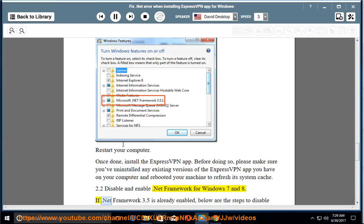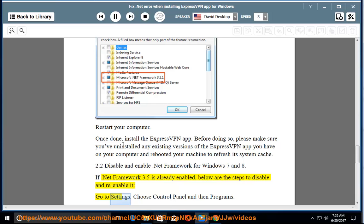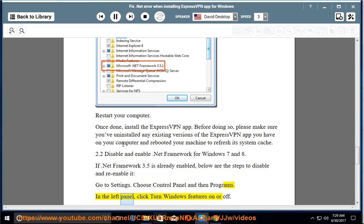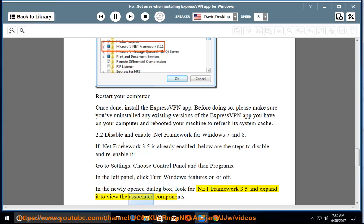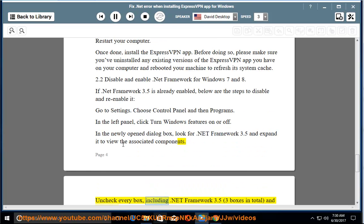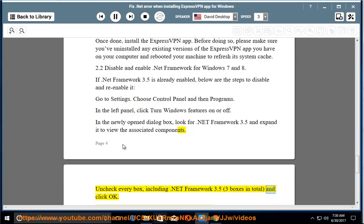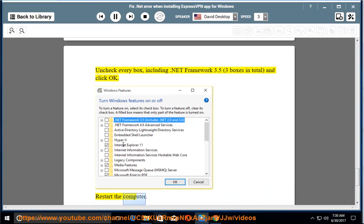If .NET Framework 3.5 is already enabled, below are the steps to disable and re-enable it. Go to Settings > Control Panel > Programs. In the left panel, click 'Turn Windows Features On or Off.' In the newly opened dialog box, look for .NET Framework 3.5 and expand it to view the associated components. Uncheck every box, including .NET Framework 3.5 — three boxes in total — and click OK. Restart the computer.